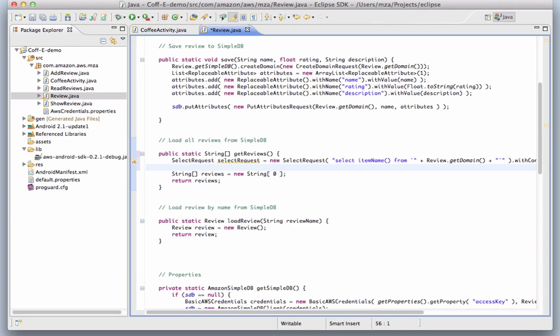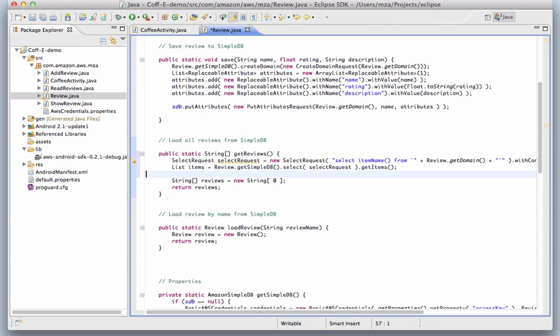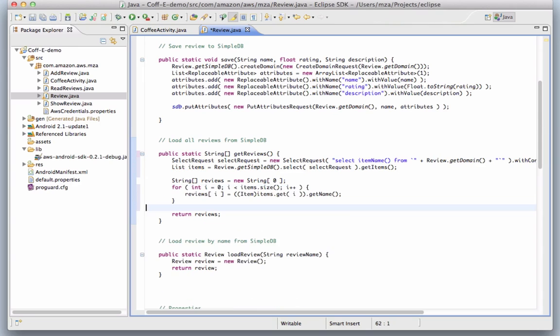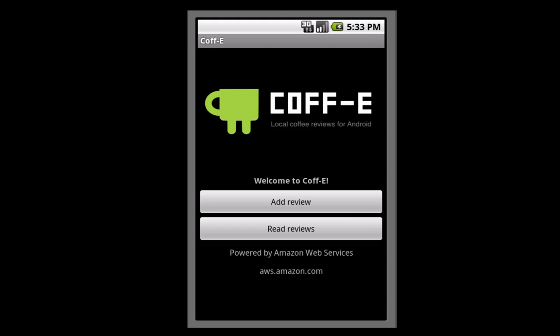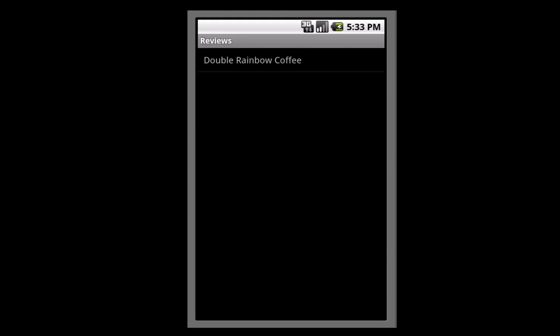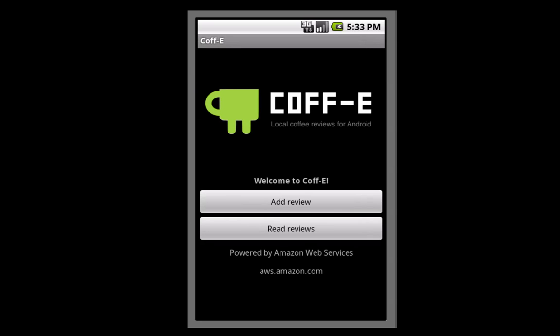We then store the results of this select statement into a list and iterate over the list to build an array of strings, which we return to the Android ListView to display to the user. Although we're just requesting all items from the domain in this case, SimpleDB offers a range of flexible ways to query data within a domain. You can read more about that in the documentation on our website.